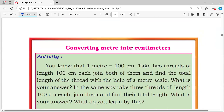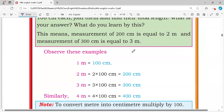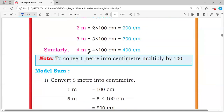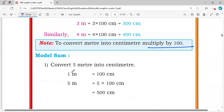Converting meters into centimeters: to convert meters into centimeters, multiply by 100. Model sum: convert 5 meters into centimeters. 1 meter is equal to 100 centimeters, so 5 meters is equal to 500 centimeters.